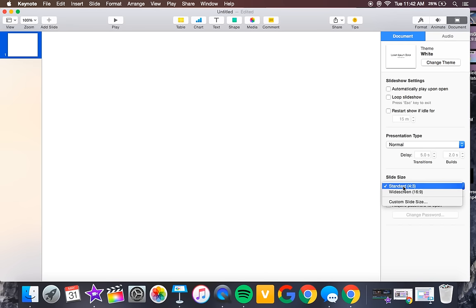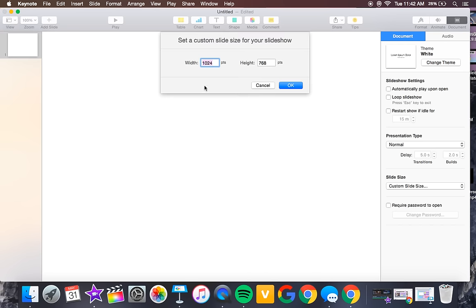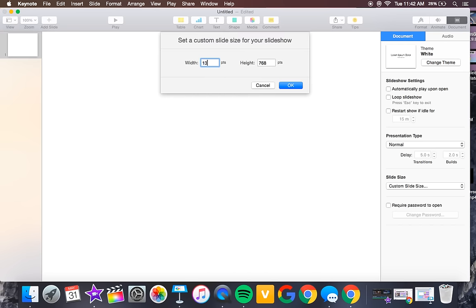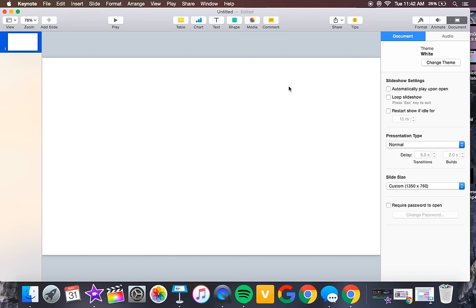Delete any placeholder text, then go to Document, go to Slide Size, and select Custom Size. Change the dimensions to 1350 by 760 and click OK. This is the size and dimensions of a normal YouTube video.